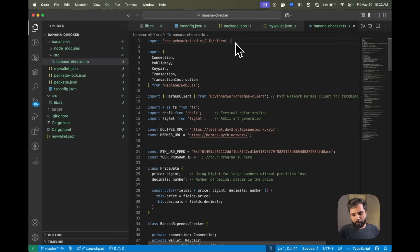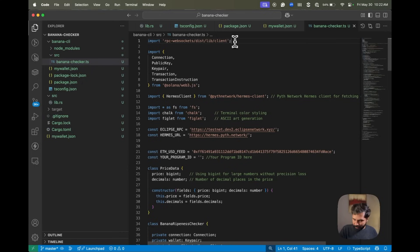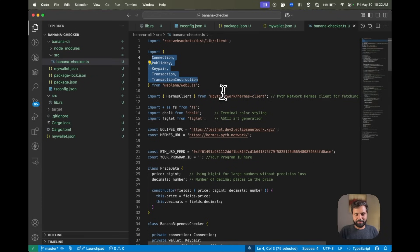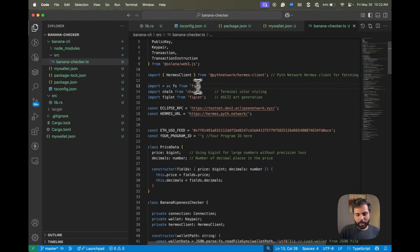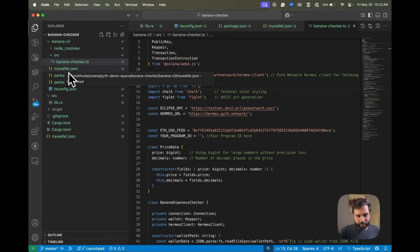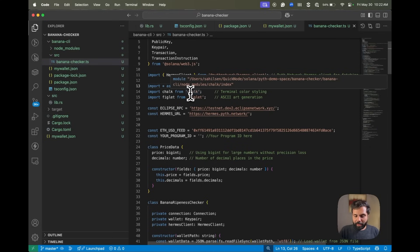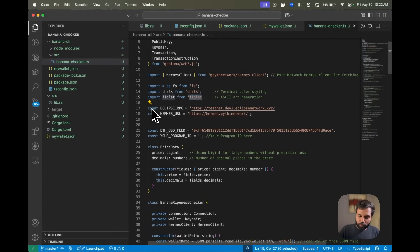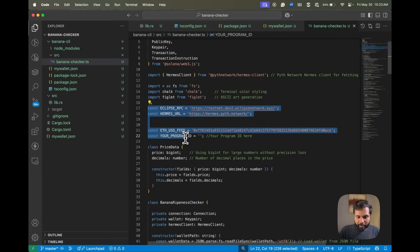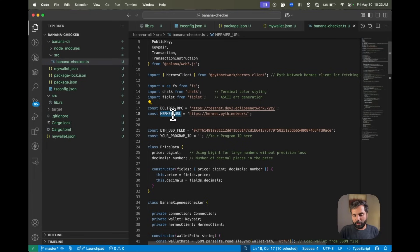In our banana-checker.ts file, first we do a manual import of the rpc-websockets library because with the Hermes client people might face errors with this library, so we import it manually to avoid those errors. Then we import modules from @solana/web3.js, the Hermes client from the Hermes client library, the file system module to access our wallet.json, the chalk library for terminal color styling, and the figlet library for ASCII art generation in our CLI.